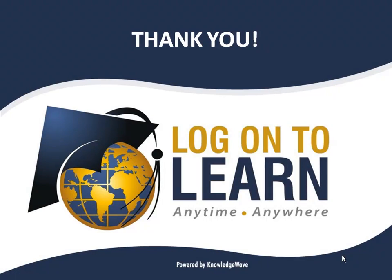We hope this session has been informative. Thank you for choosing Log On to Learn, presented by KnowledgeWave, educating the world anywhere, anytime.